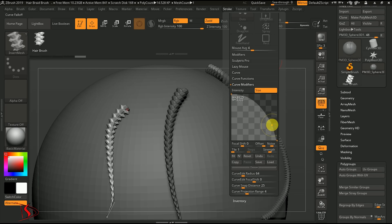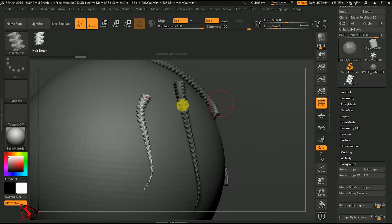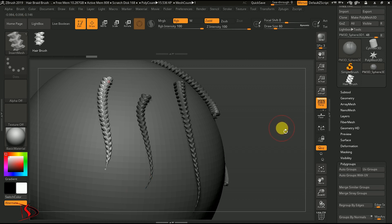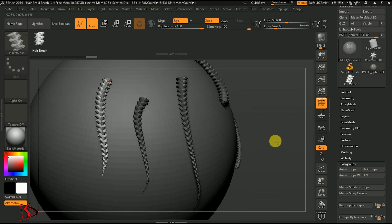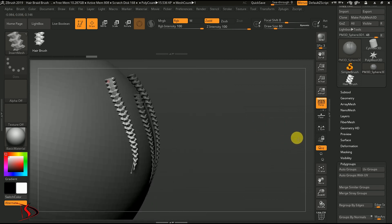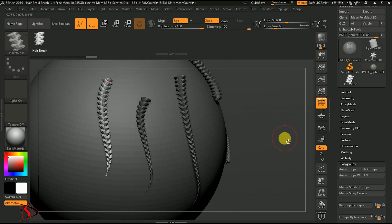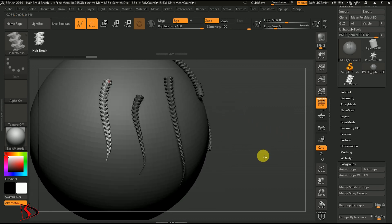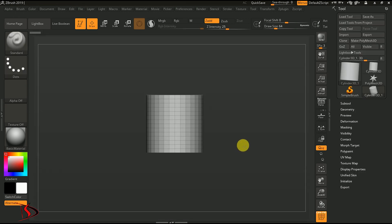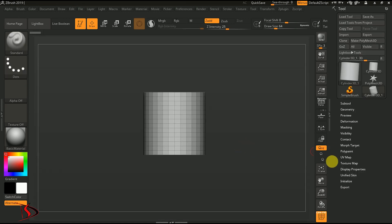Hello everyone, welcome back to my YouTube channel. In this video I'm going to show you some cool tricks of IMM brush and I will create one hair braid brush. So let's begin — here is one cylinder.